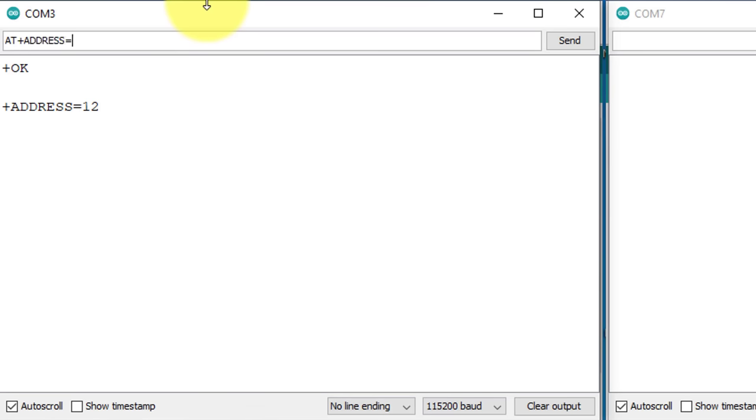AT+ADDRESS=1. This command will set the address of LoRa module to 1. OK response means the command is executed successfully.